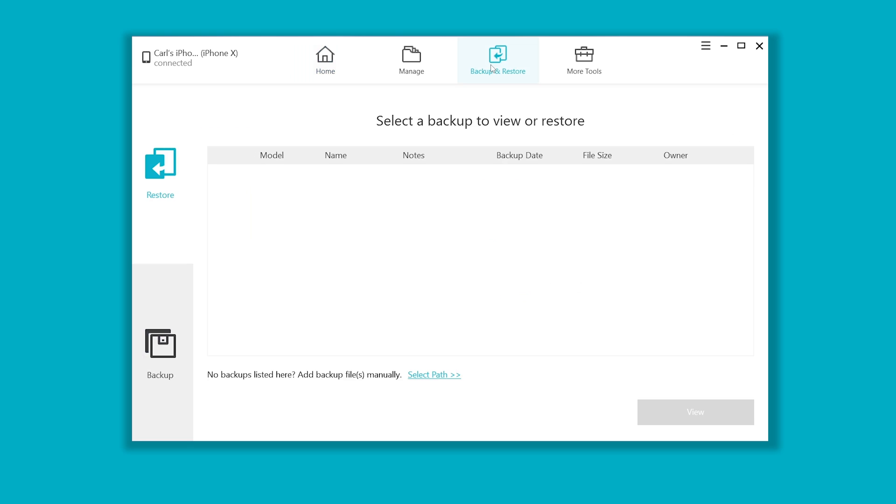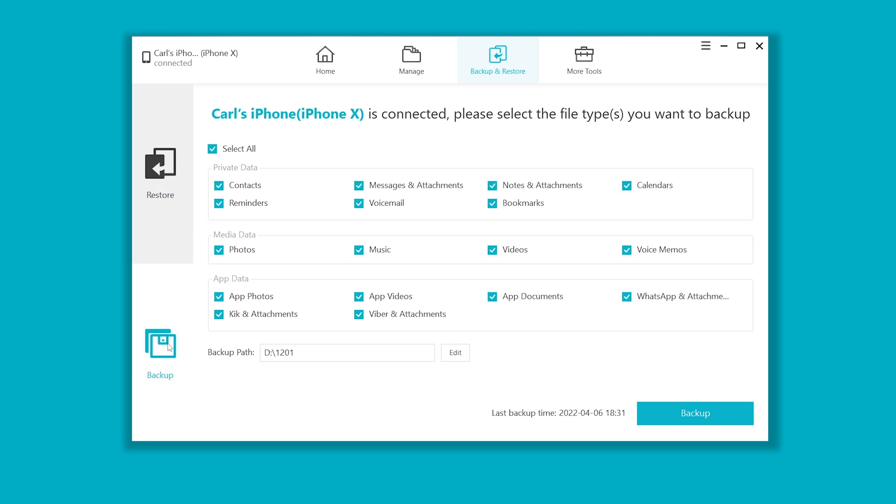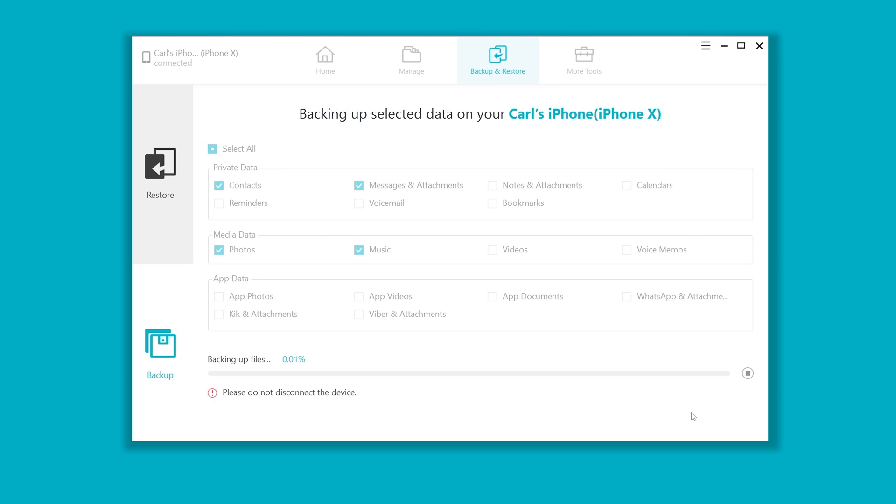Head to backup and restore. Select some of the files or them all. Choose a location, then go ahead and hit backup.